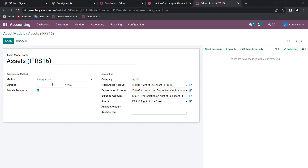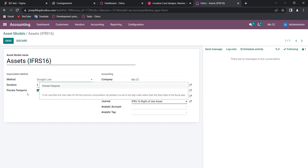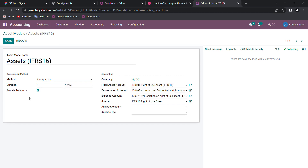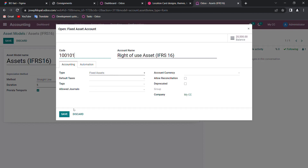I mentioned the depreciation method as straight line — either you can go straight line, declining, or declining then straight line, but in IFRS 16 mostly it will be straight line only. The duration is the time framework between the lessee and the lessor. Pro-rata temporis means the accounting will start from the date of entry — that is the date of the right-of-use asset entry in Odoo — towards my financial year's closing date. In the fixed asset account I have mapped it to the right-of-use asset, which has been defaultly created by Odoo under fixed assets.